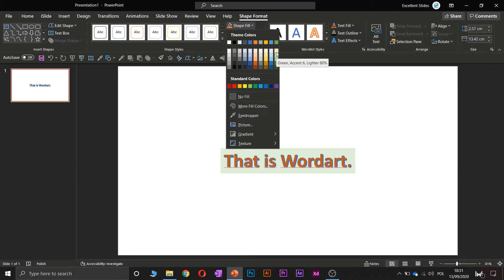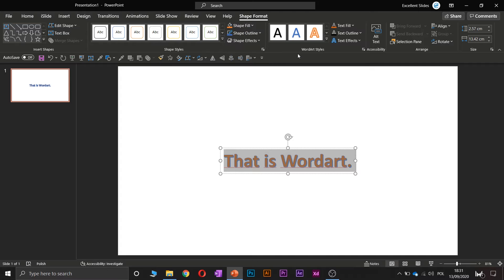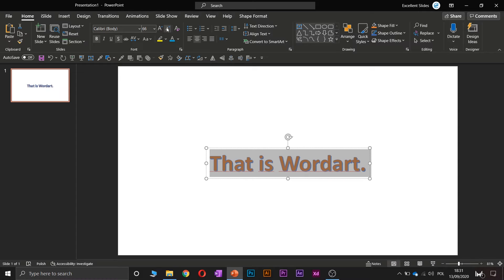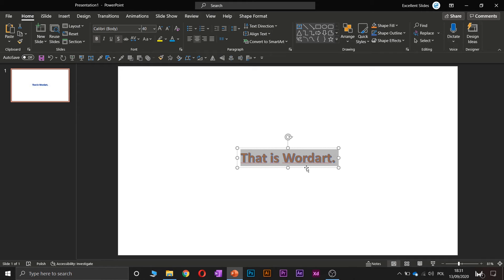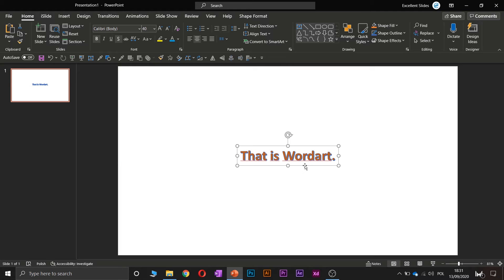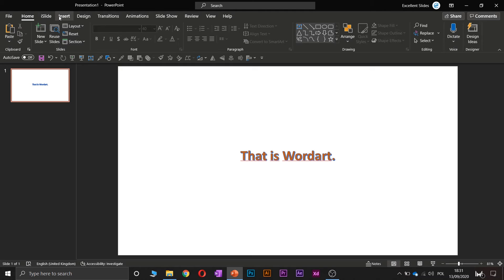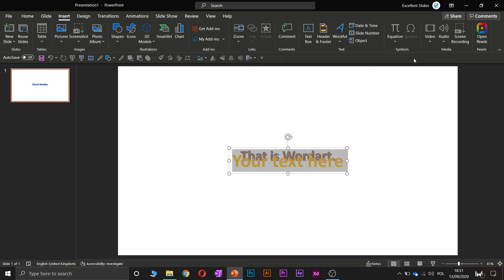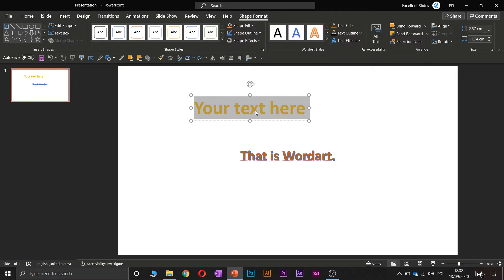For example, Text Fill — you can change it to maybe this blue or this orange. You can change the shape fill, but we won't do that. You can make it bigger or smaller. It's really just a ready preset for your text.